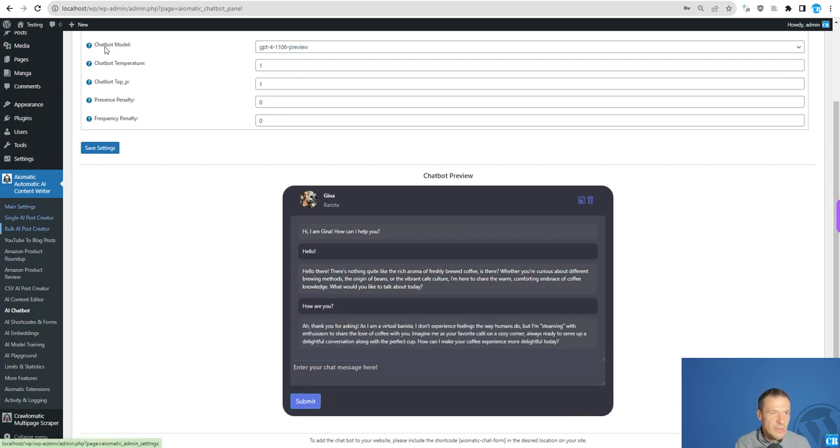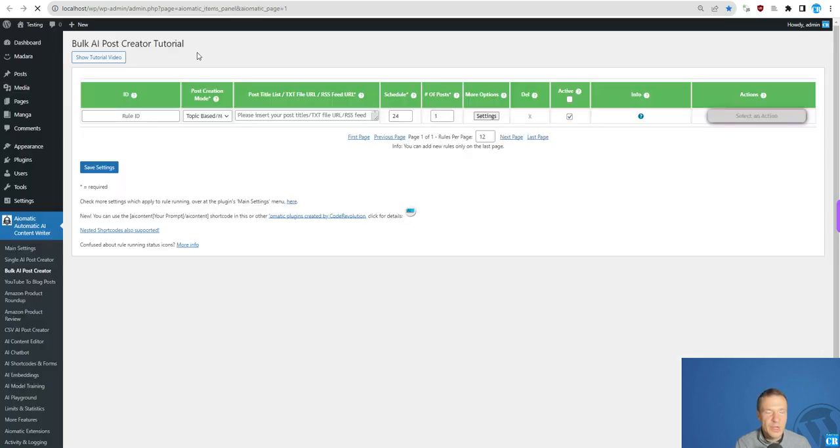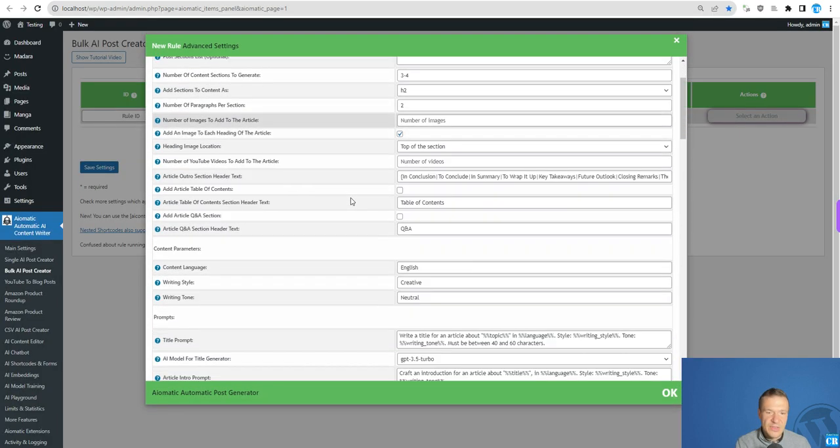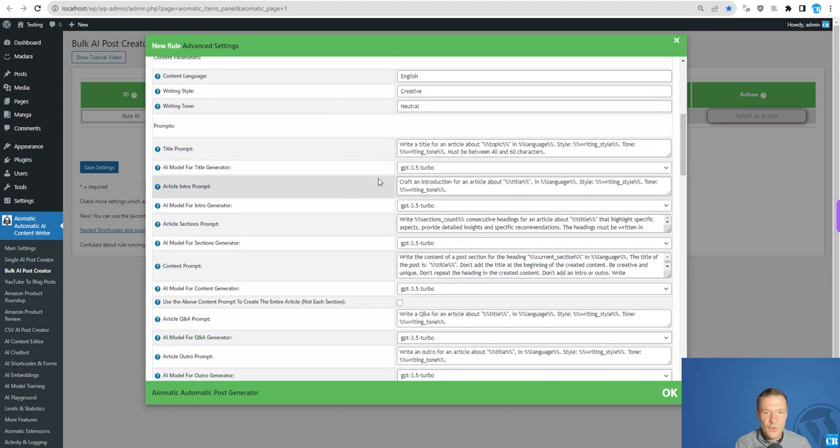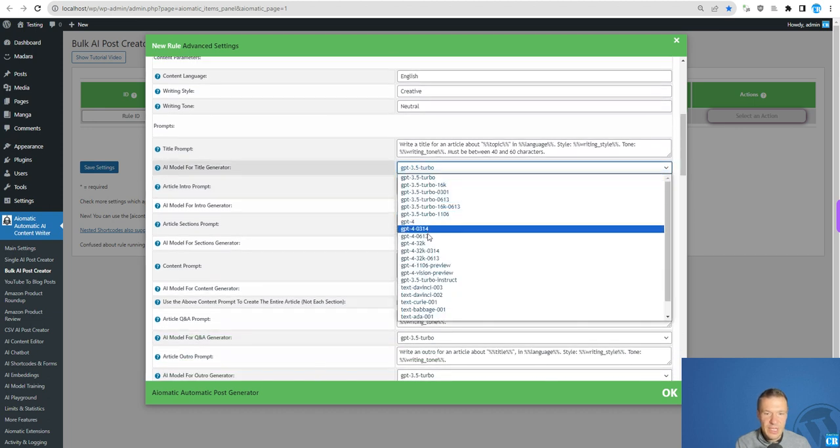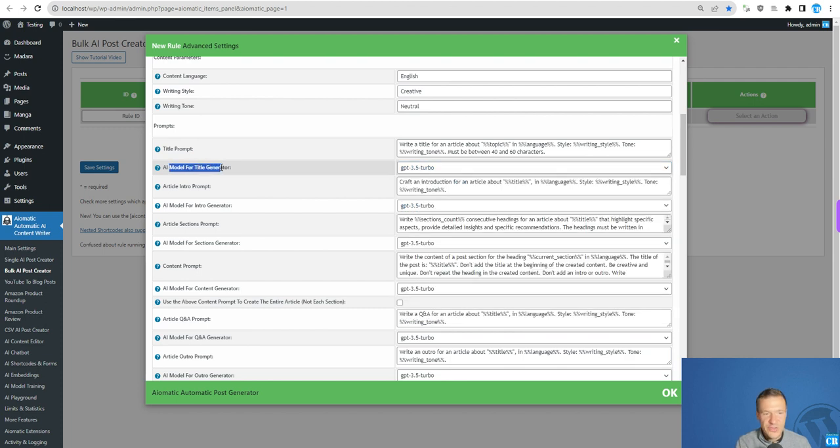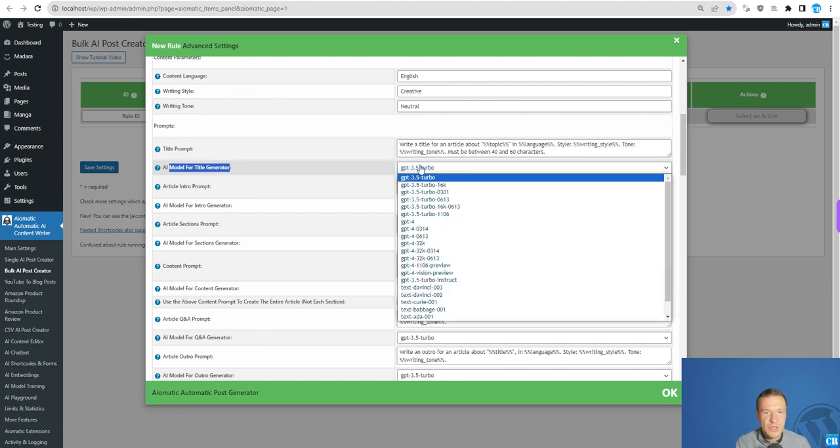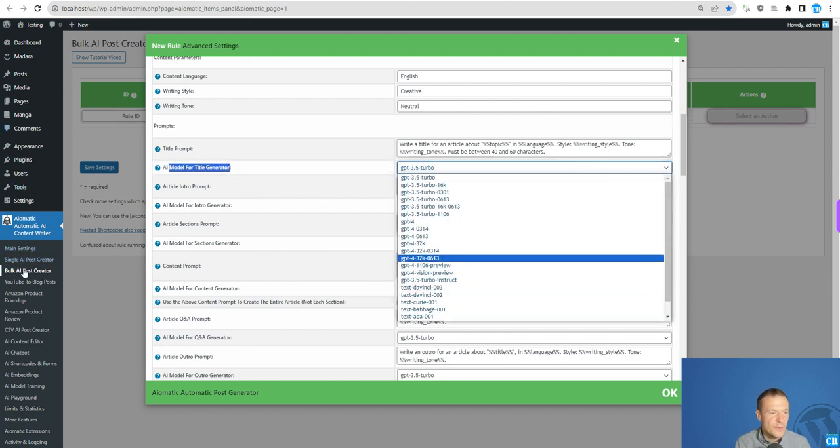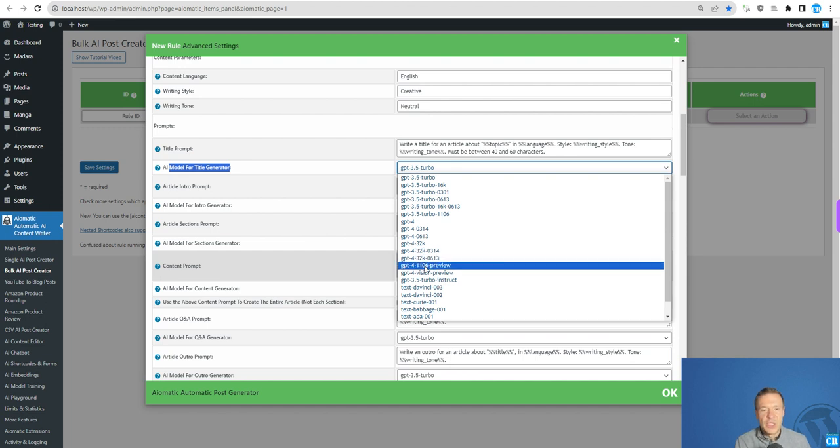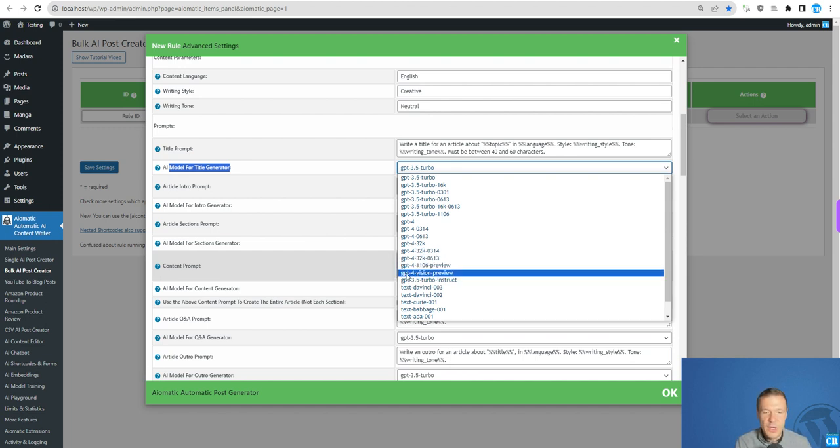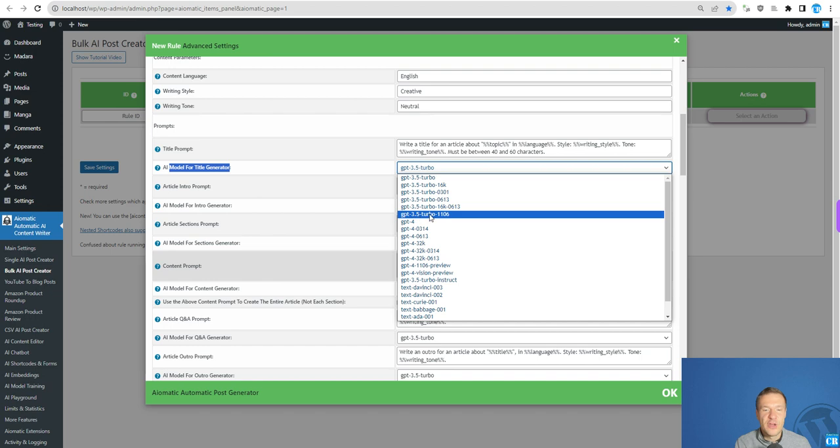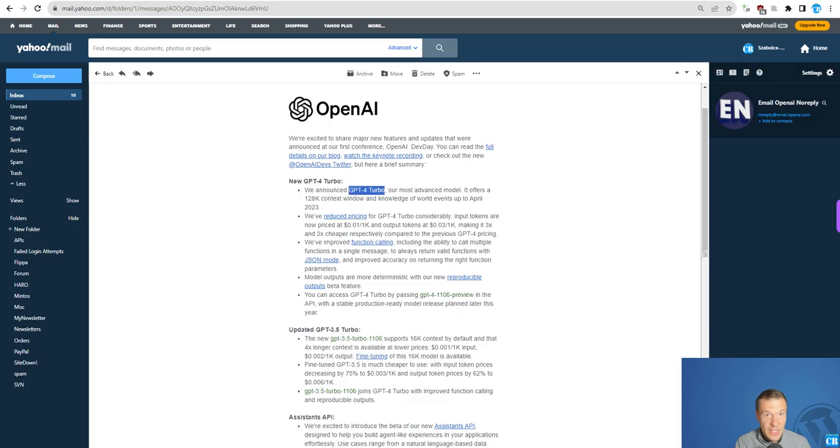Keep in mind that this will be available everywhere where you select models in the plugin. For example, here where you are selecting the model for the title generator for the bulk AI-Post creator, you can select also GPT-4 Turbo and also GPT-4 Vision Preview. The latest GPT-3.5 Turbo-1106 is also added to the available models.